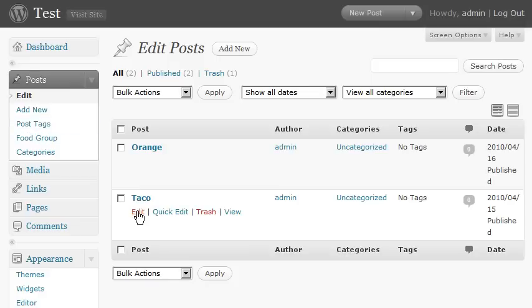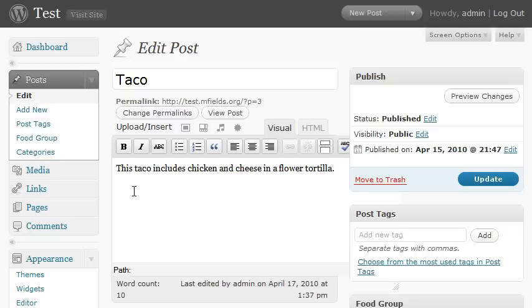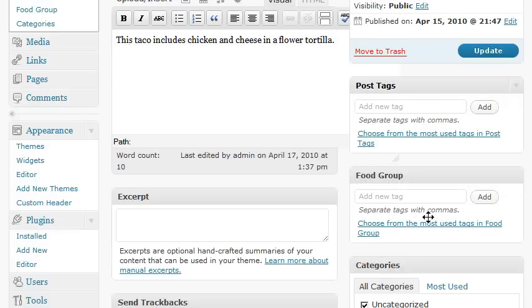I have a taco post set up. And if we edit this and look at the content, it says, this taco includes chicken cheese in a flour tortilla.